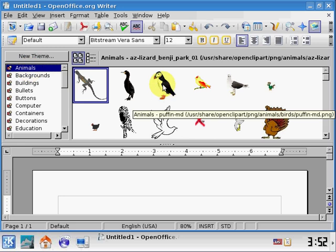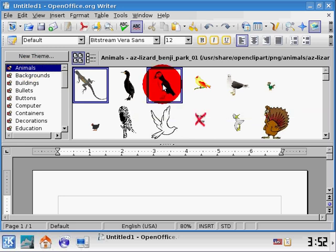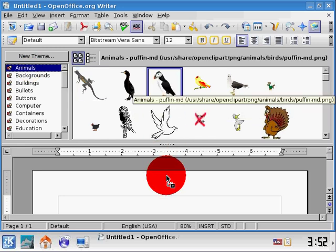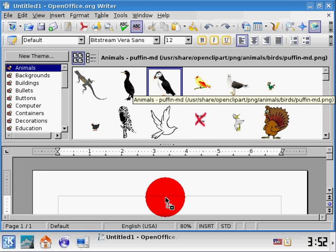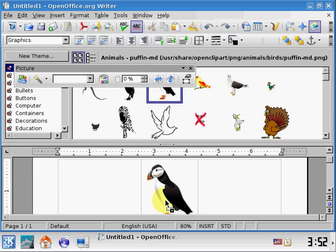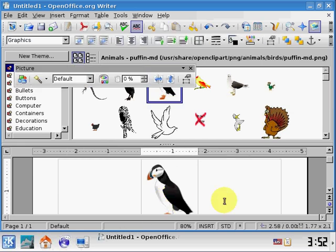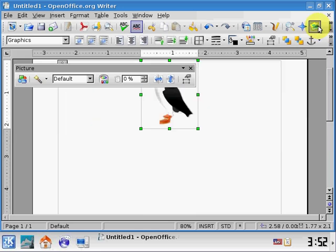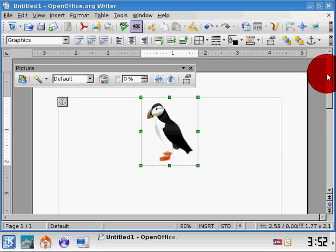To bring an image into the document, you click and hold on it, and bring it down, and let go in the document. And you see it's now down there. Now, this gallery is taking up half the screen, so to turn it off, I click on the Gallery button, and now it's back to just having your writer document in front of you.